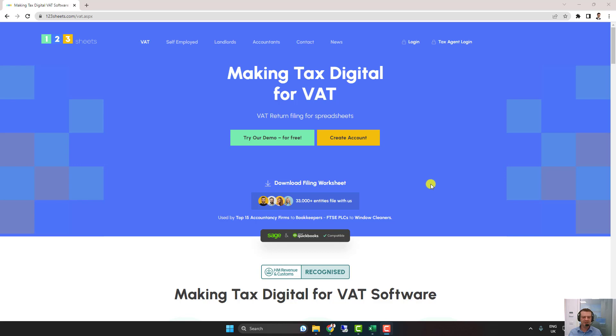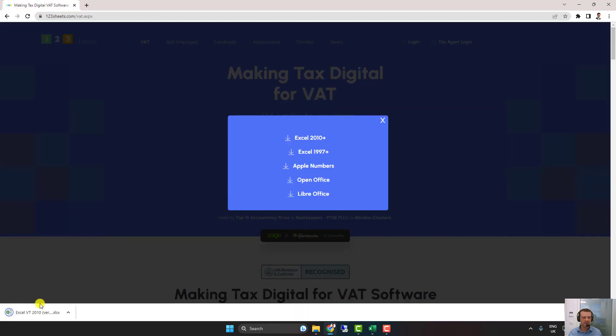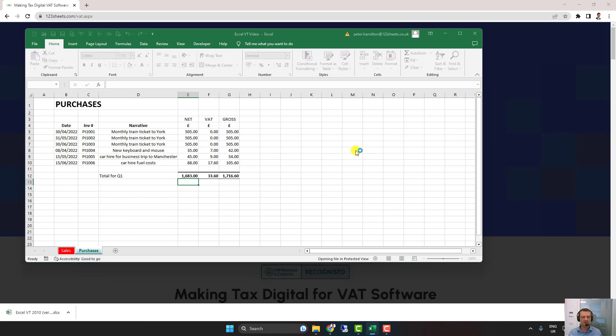Filing a VAT return in less than one minute. We're on the 123 Sheets VAT page. Let's download the filing worksheet and open that up. There you can see our bookkeeping ready to go.